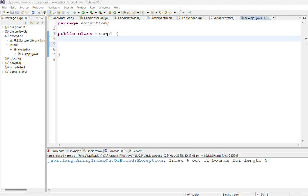This exception can be handled during runtime. In the previous video I explained arithmetic exception where we handled divide by zero, but in this video I am going to explain array index out of bound exception.